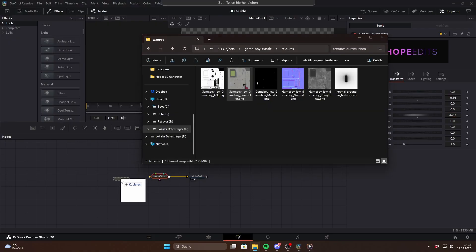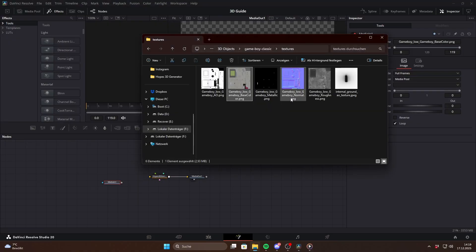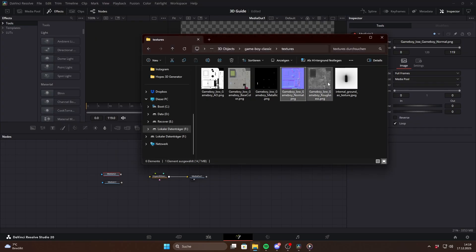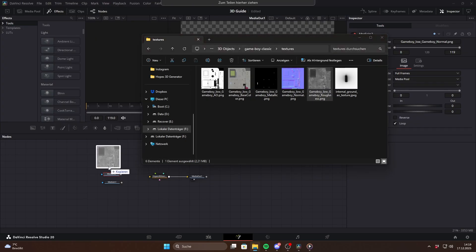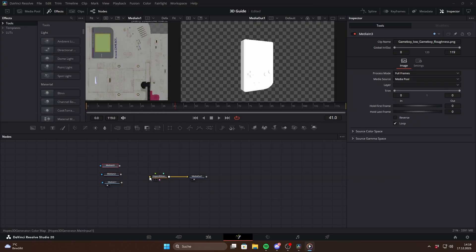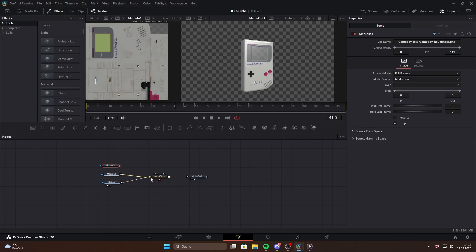The first thing I usually do is resize the model using the transform controls and position it correctly. We need the same three textures as before but this time you can simply plug them directly into the macro. If you hover over the inputs you will see exactly which texture goes where.